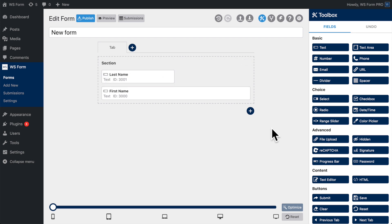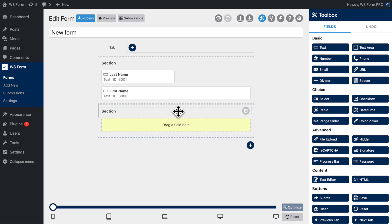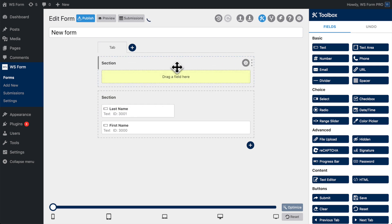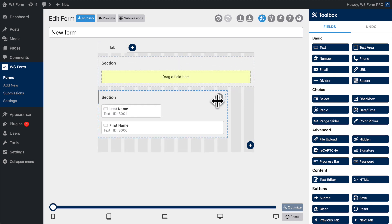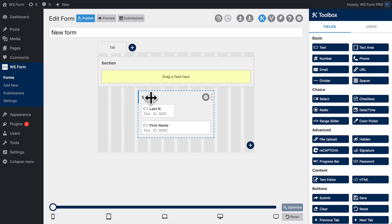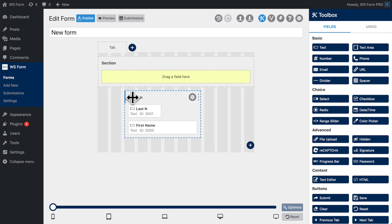To create a section, click the Add Section icon at the bottom of the form layout. Sections can also be ordered by clicking and dragging. To resize a section, click and drag the right side of the section. Sections can also be offset in the same way as fields.